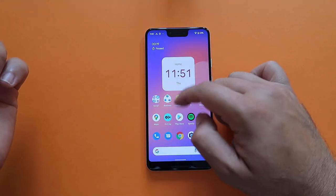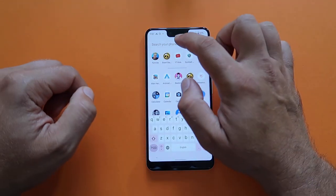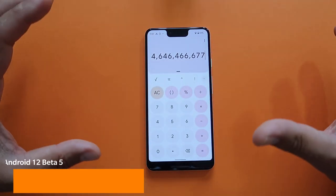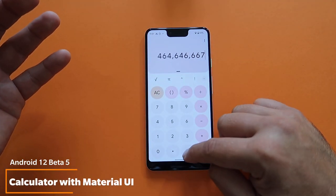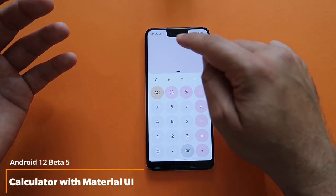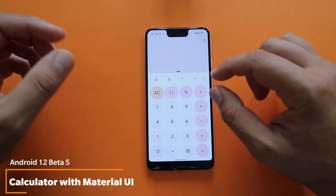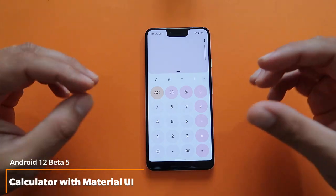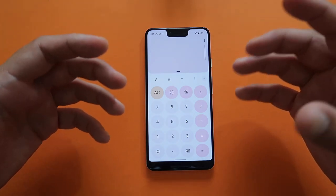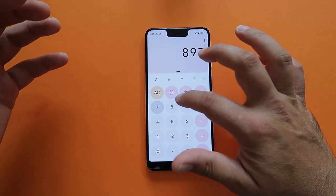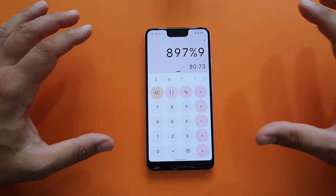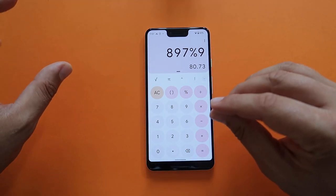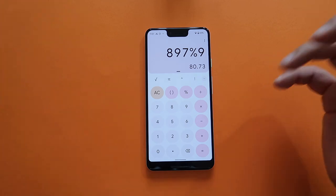Google didn't stop at redesigning the Clock app — they also redesigned the Calculator. When you open it, you immediately see round menus and very large numbers, which resembles the PIN screen when you reboot your phone. It's all aligned with the Material You design, meaning when you change the wallpaper, the colors adapt too.